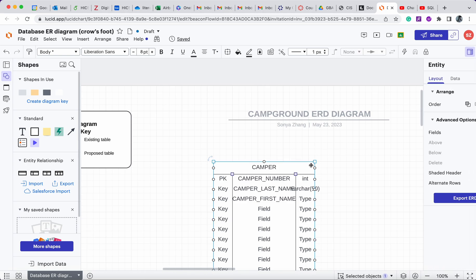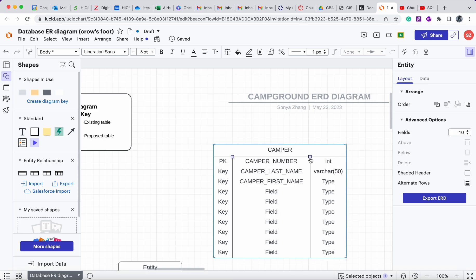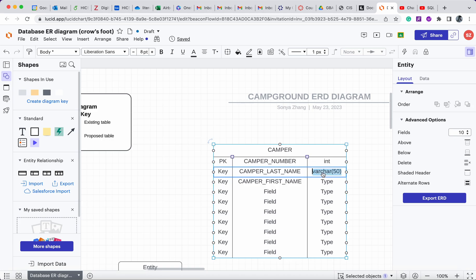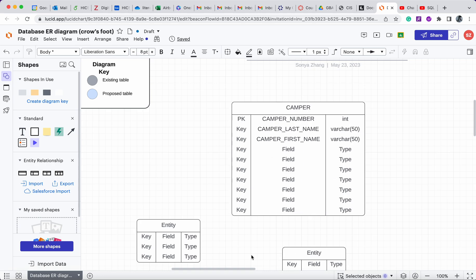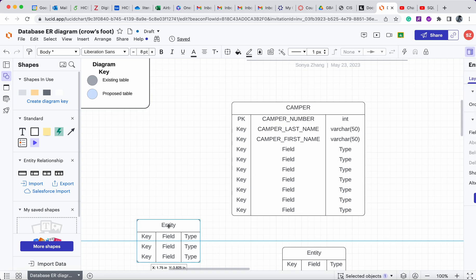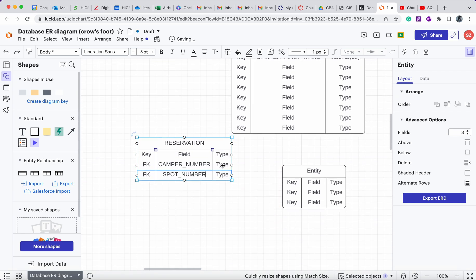When you highlight the entity you can make it wider by dragging the corner, and you can make certain columns wider as well. I'll copy and paste to create all the fields and primary keys that way. For the reservation table, I add foreign keys using 'FK' notation — in this case the camper number and the spot number as foreign keys.